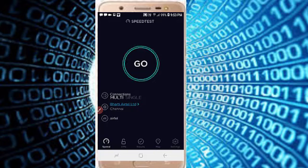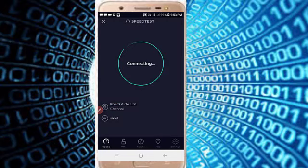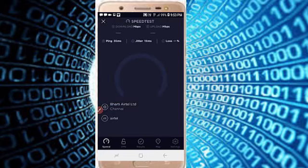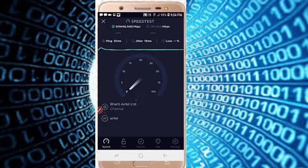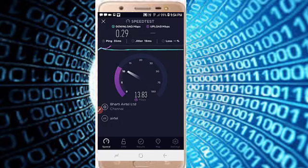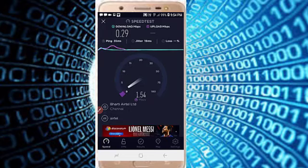After that, just click on the Go button and wait — it will take some time depending upon your internet speed. There is also internet traffic to consider. Mostly early morning and at night time the internet will be fast. Now it is calculating the download speed and internet speed. If you observe, my internet is very slow.